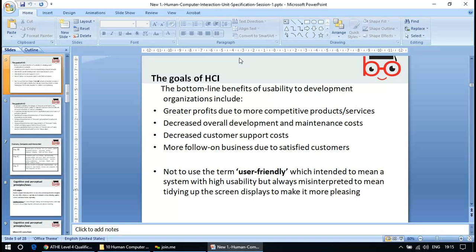The bottom-line benefits of usability to development organizations include greater profits due to more competitive products, decreased overall development and maintenance costs, decreased customer support costs, and more follow-on business from satisfied customers. It is recommended not to use the term 'user-friendly,' which is intended to mean a system with high usability but is often misinterpreted to mean simply tidying up screen displays.